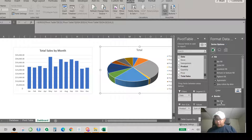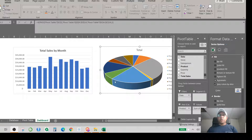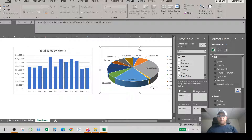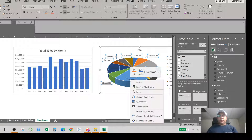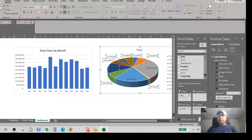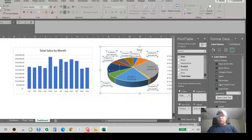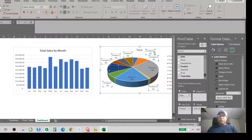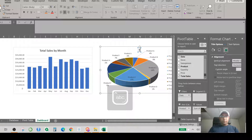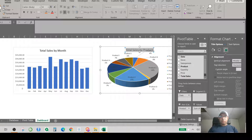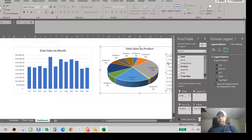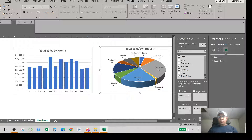A prompt appears — I select all and choose Add Data Labels. Once the labels appear, I click on one and select Format Data Labels. I configure it to show Category Name and Percentage, removing the raw value. At the top I type 'Total Sales by Product' as the title, select all, bold it, and position it. The second visualization looks clean and is complete.